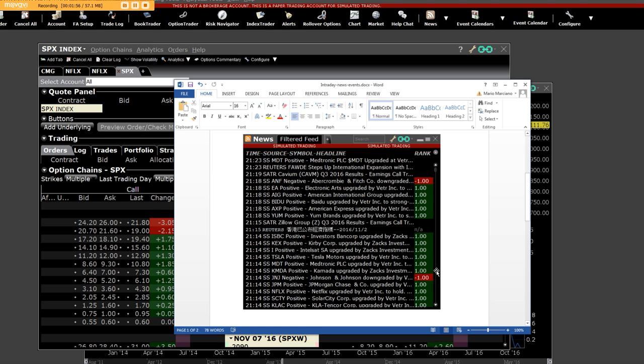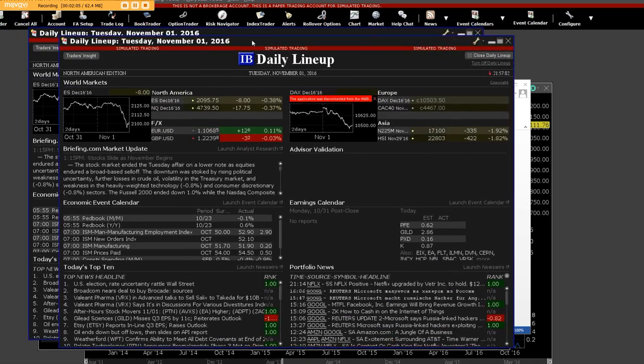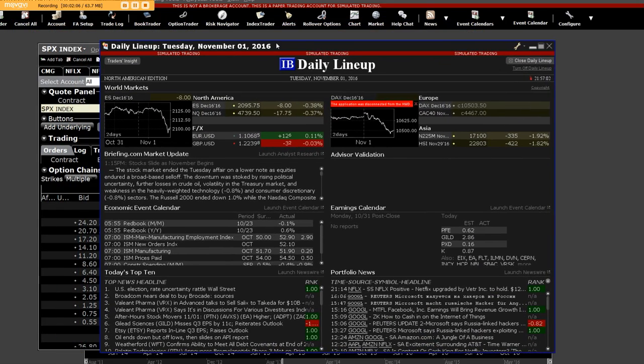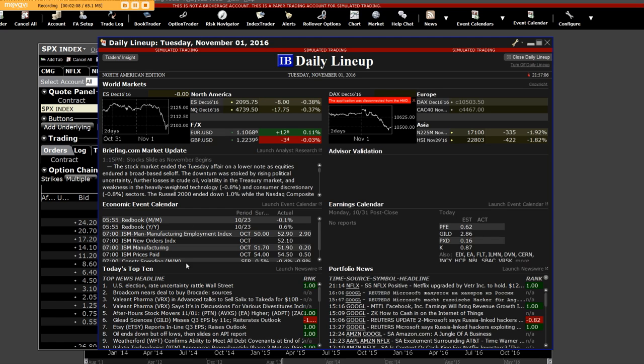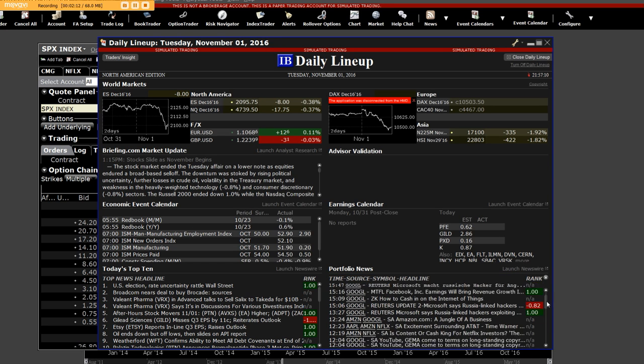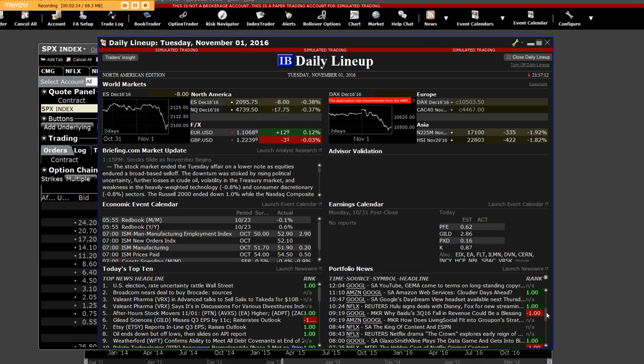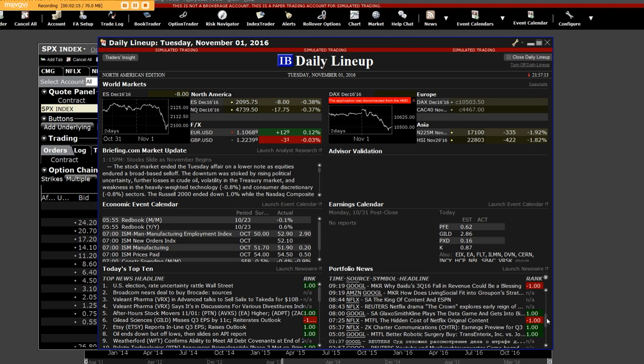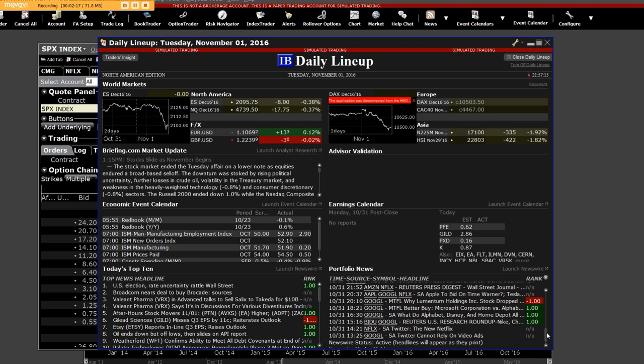Here's another one called the daily lineup for trading the news. We do get a lot of news in here - we got Netflix, we got Google, we got Amazon. Specifically, this is where we wanted, and this is all protected - we wanted to protect our content and our live videos.